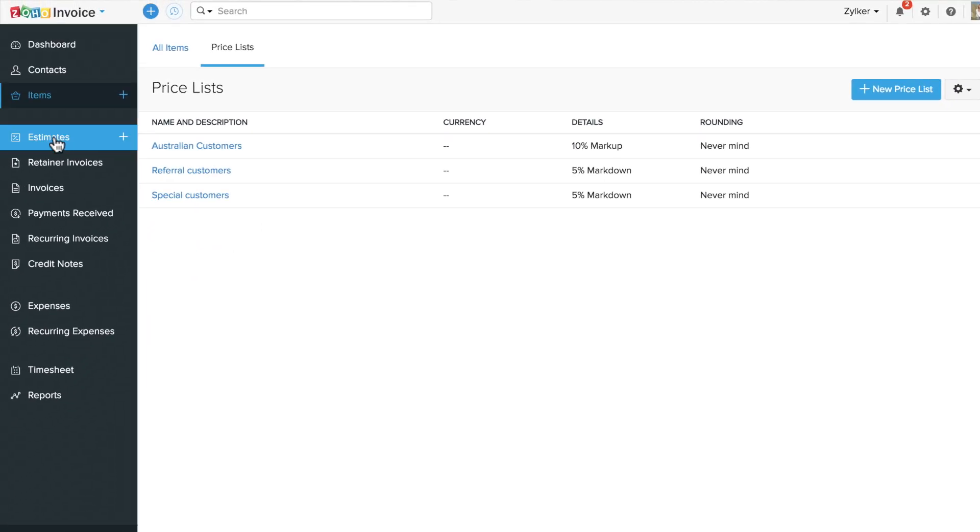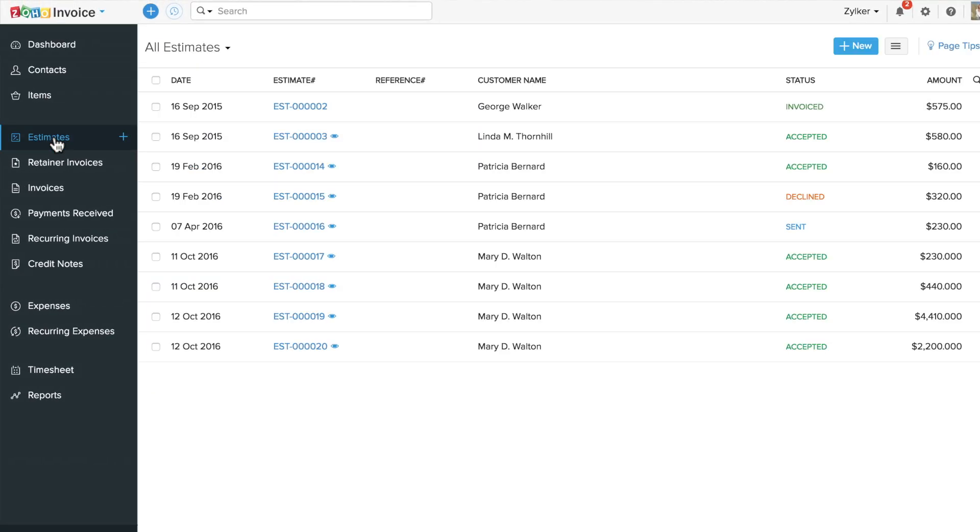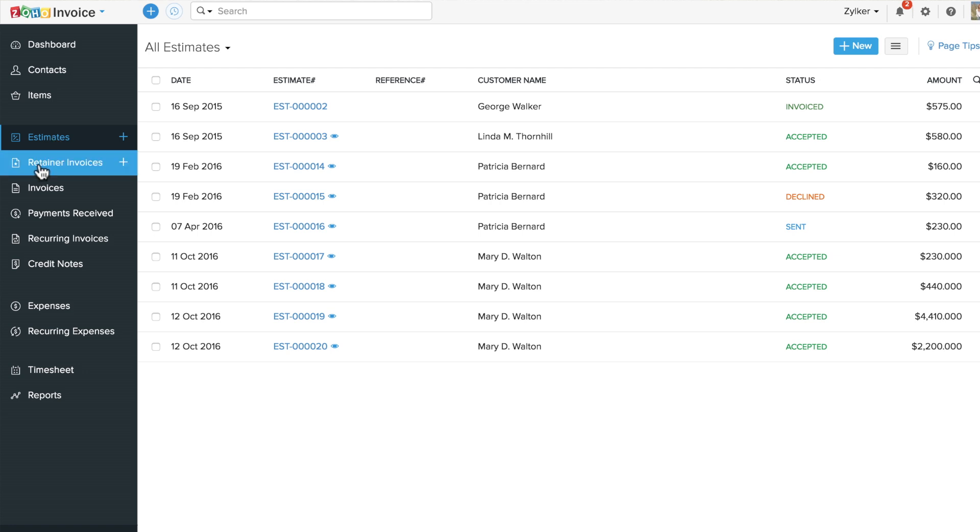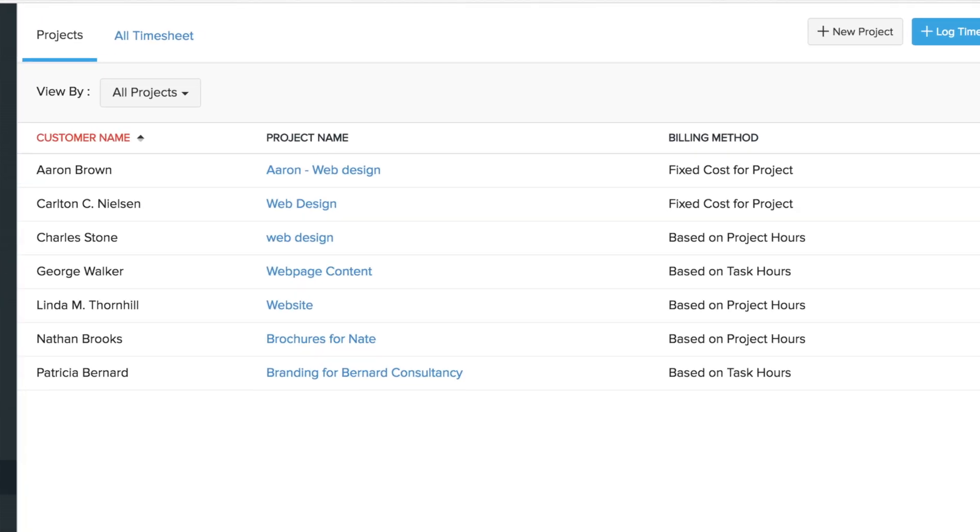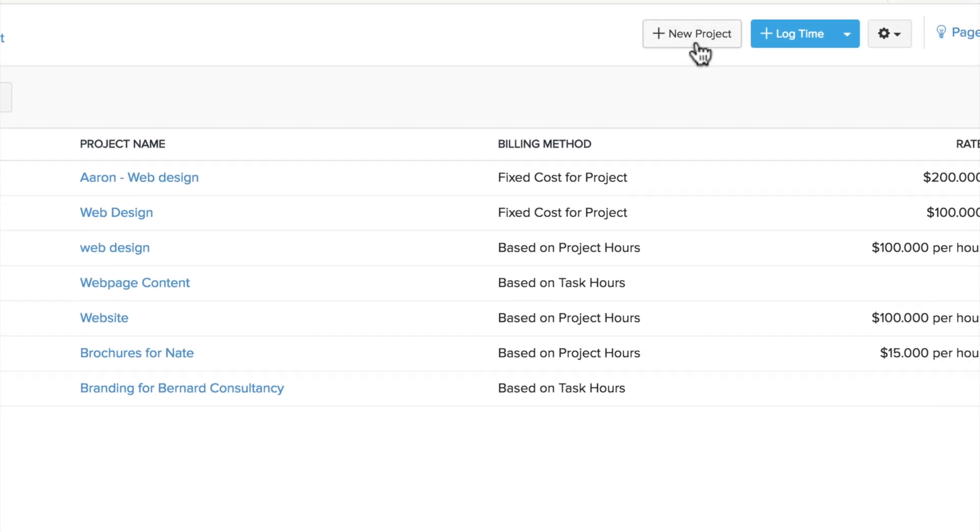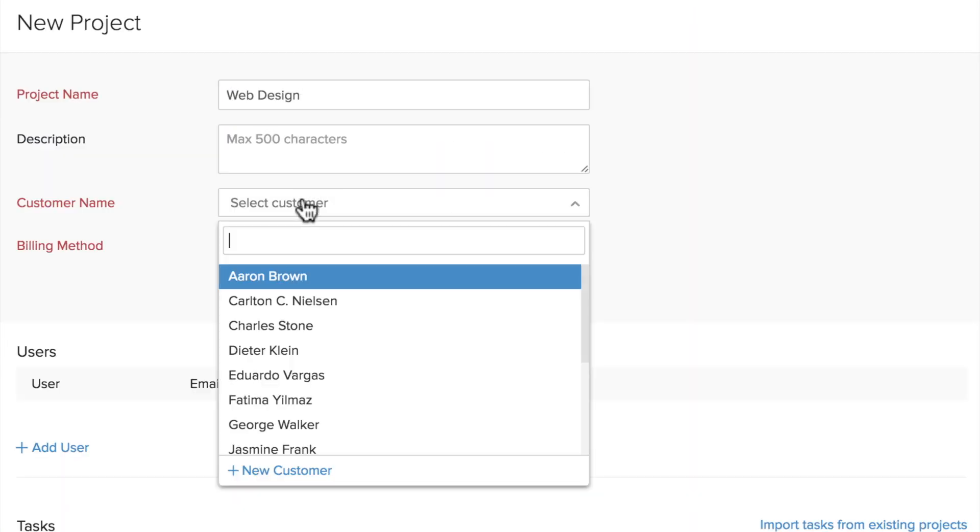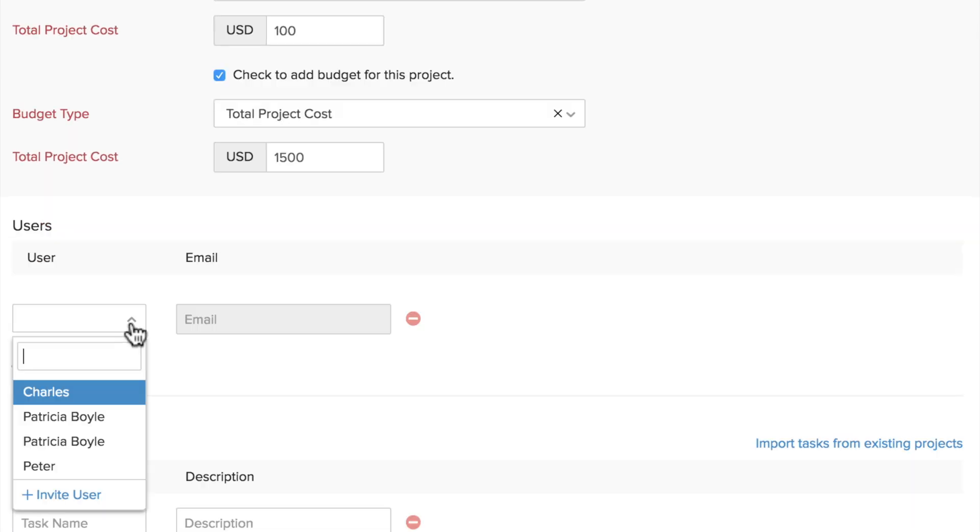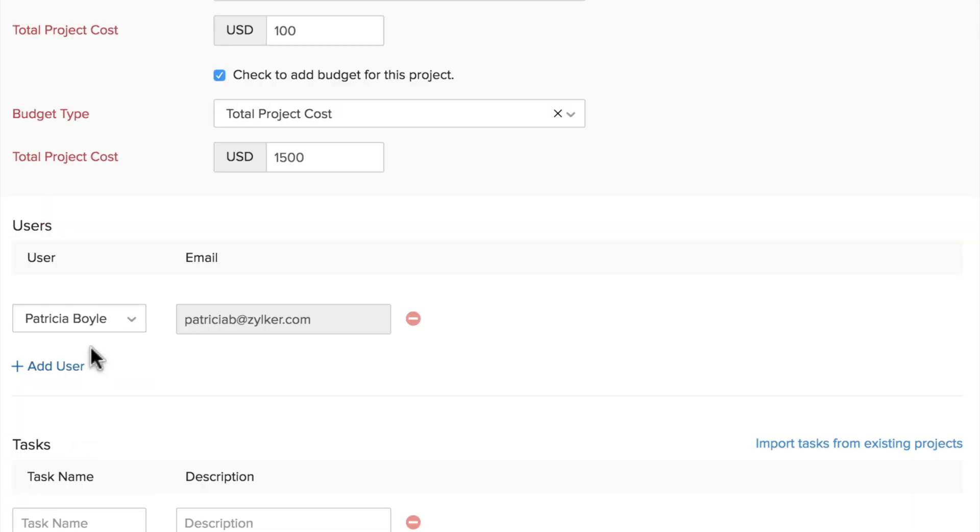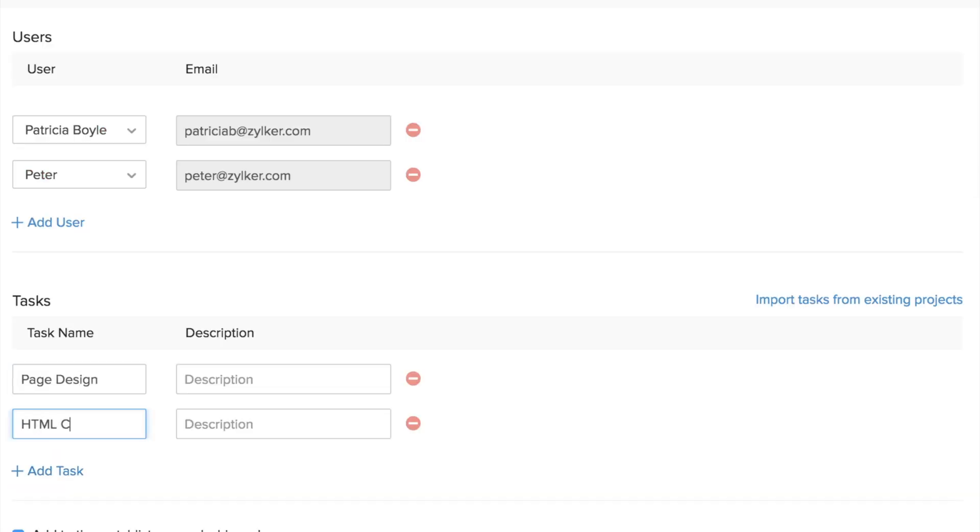Here you can manage your estimates, retainer invoices, and invoices. For time-based billing, use the timesheet section to create projects, set budgets, invite staff, and add tasks.